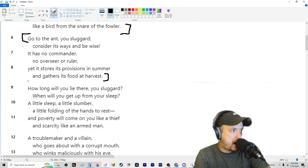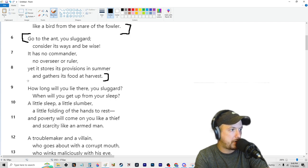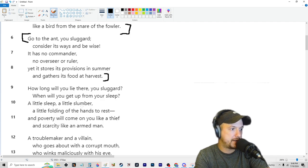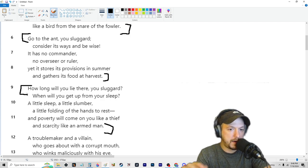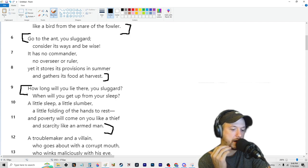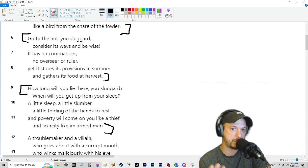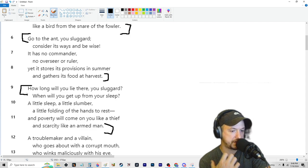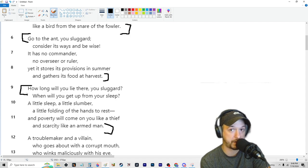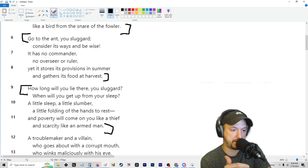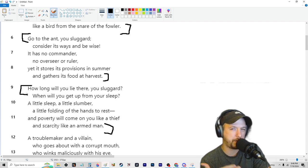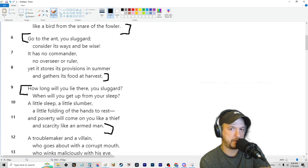Verse 6, go to the ants you sluggard. Consider its ways and be wise. It has no commander, no overseer, or ruler. Yet it stores its provisions in summer and gathers its food at harvest. How long will you lie there, you sluggard? When will you get up from your sleep? A little sleep, a little slumber, a little folding of the hands to rest, and poverty will come on you like a thief, and scarcity like an armed man.